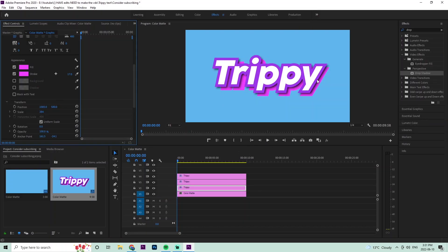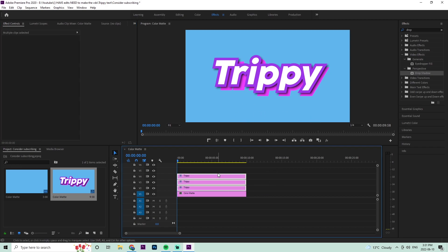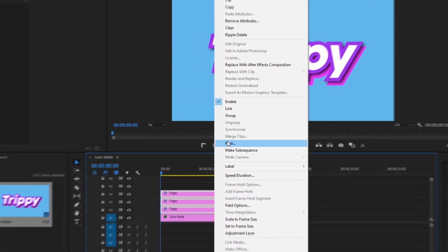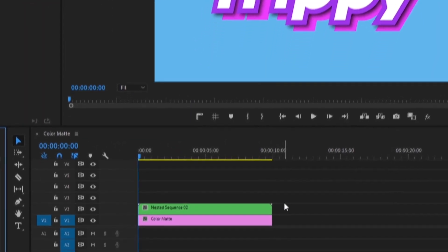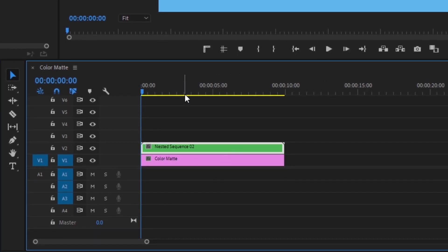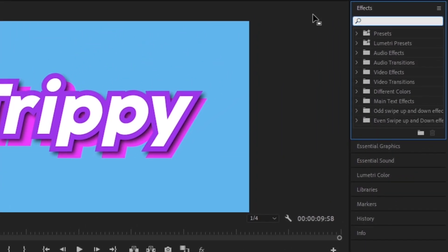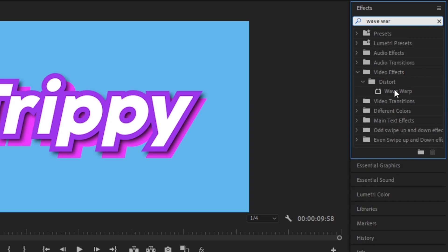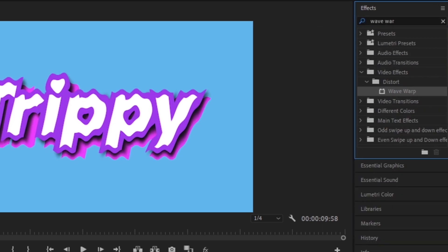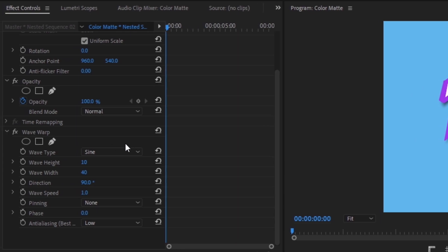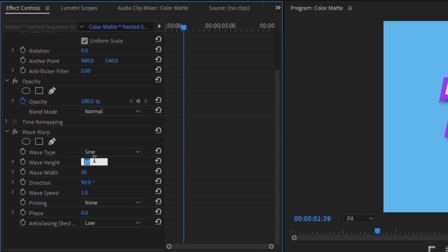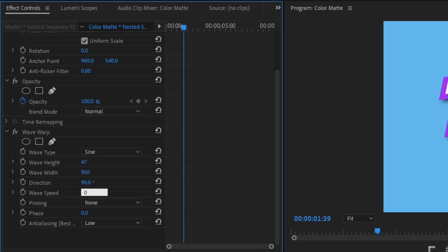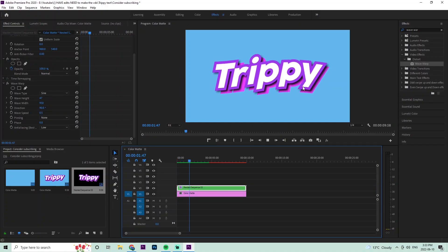Next, we'll animate this with a wavy effect. Select all three text layers, right-click, and choose Nest — the name doesn't matter. Select the nested sequence, go to the Effects panel, and type in 'Wave Warp' — it should be under Distort. Double-click it, then in the Effects Control panel set the wave height to 47, the wave width to 950, and the wave speed to 0.5. You'll see it creates a nice wavy animation.